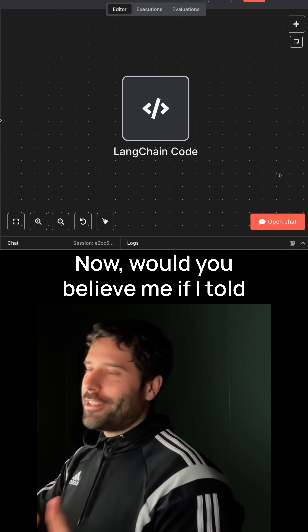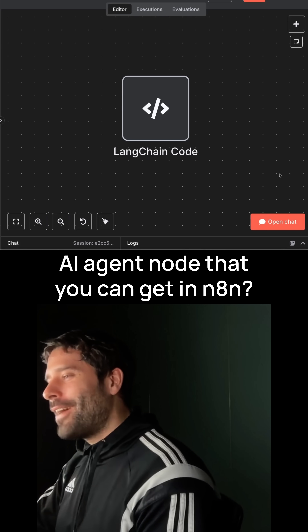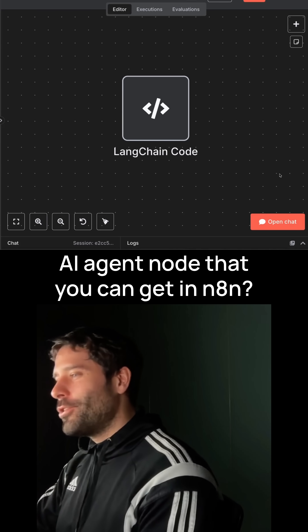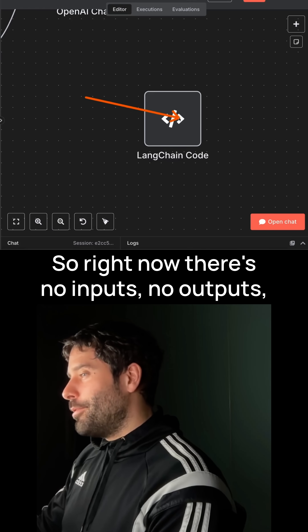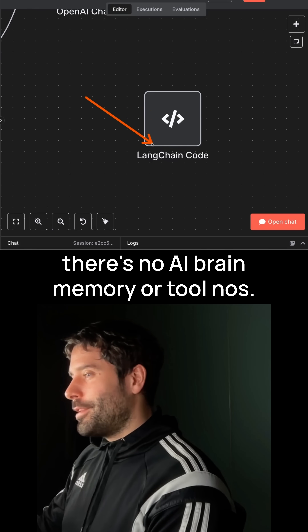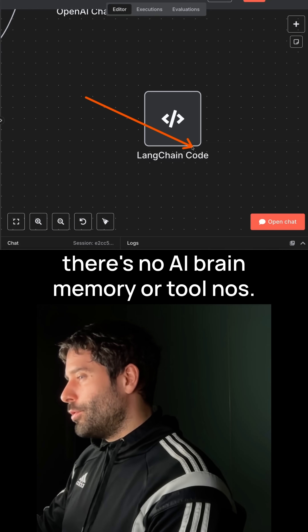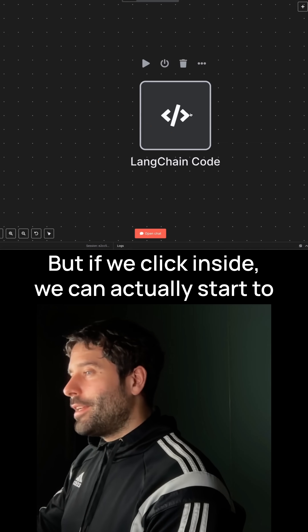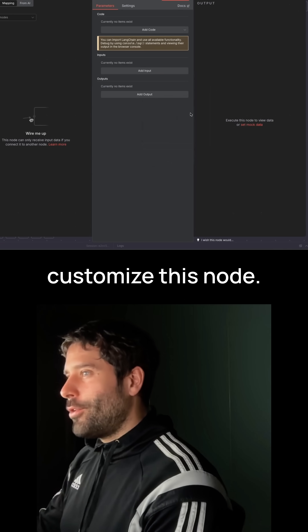Would you believe me if I told you that this is the most customizable AI agent node that you can get in N8N? So right now, there's no inputs, no outputs, there's no AI brain, memory, or tool nodes. But if we click inside, we can actually start to customize this node.